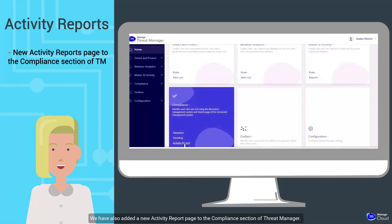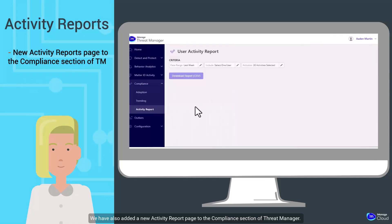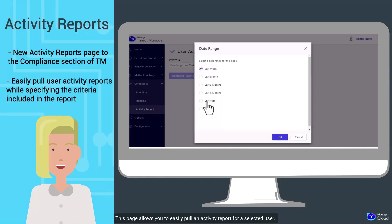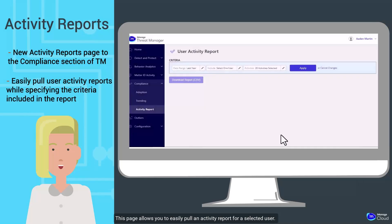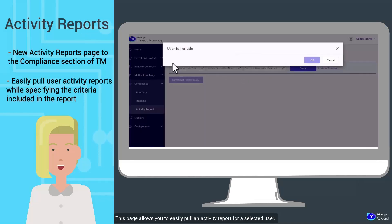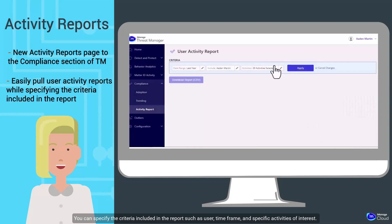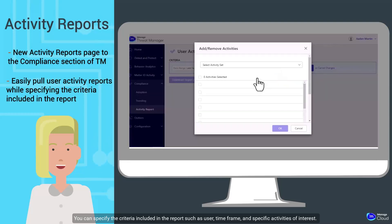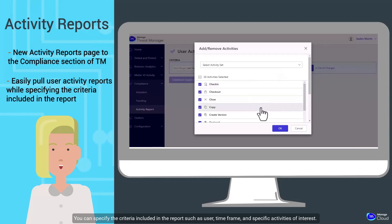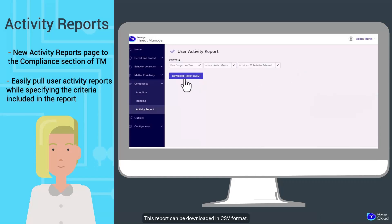We have also added a new Activity Report page to the Compliance section of Threat Manager. This page allows you to easily pull an Activity Report for a selected user. You can specify the criteria included in the report, such as user, timeframe, and specific activities of interest. This report can be downloaded in CSV format.